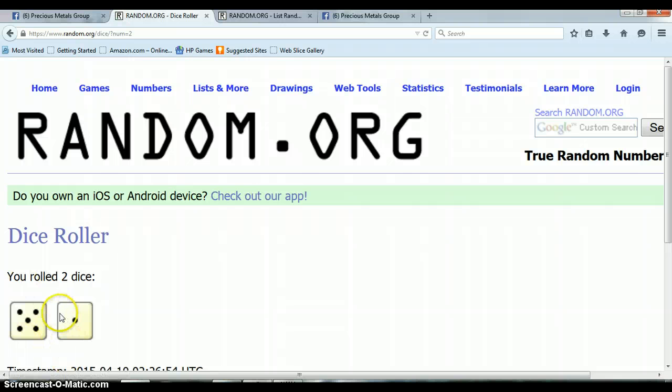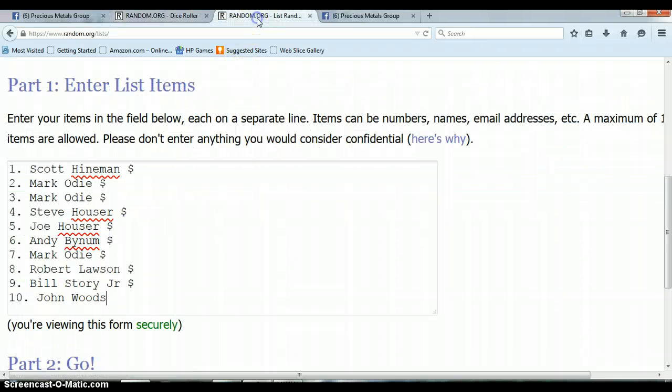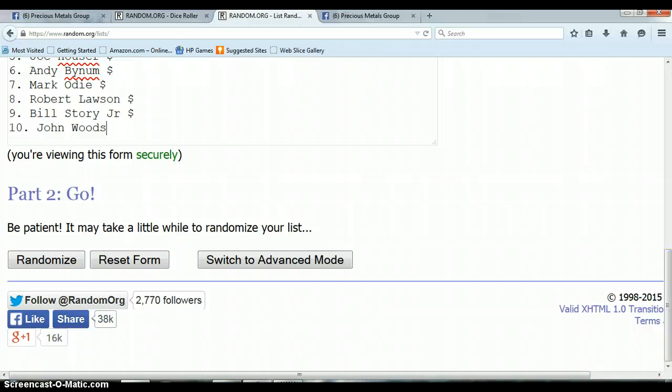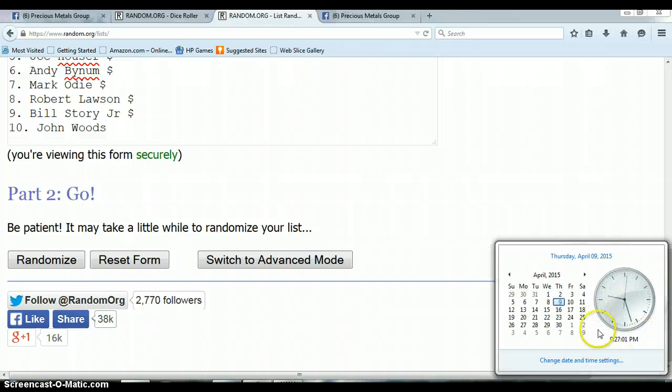5 and 1, total of 6. Let's come back to this list, randomized 6 times. It is 9:27, let's begin.